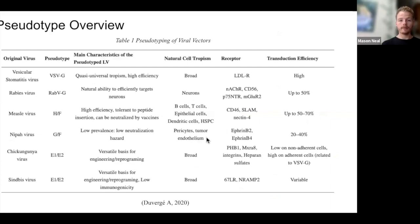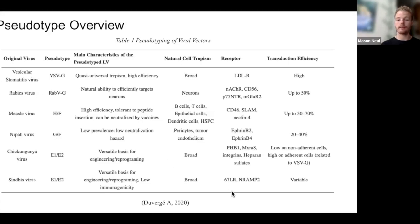This is just a pseudotyping overview. I wanted to highlight the natural cell tropism for each of the original viruses and their associated pseudotypes.